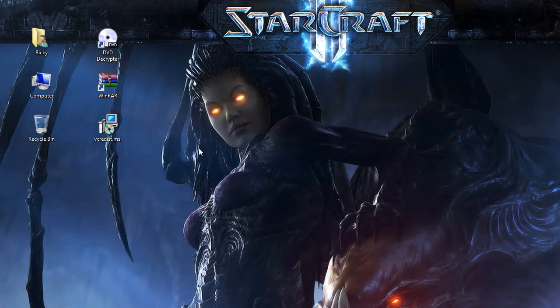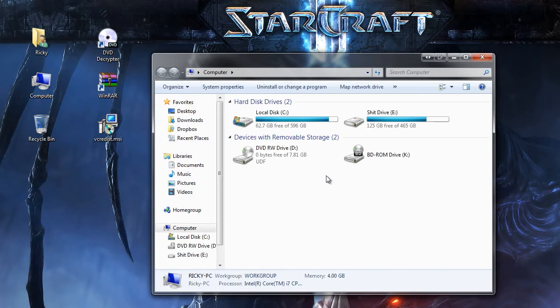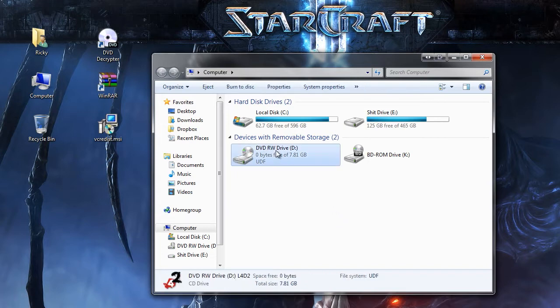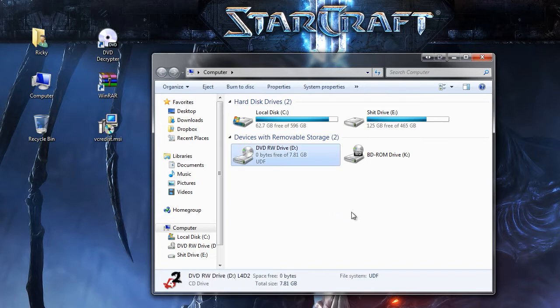Okay, what you're gonna do first is put your Battlefield Bad Company 2 DVD in the drive. I can't find my DVD because I copied it on my computer and I tend to lose my DVDs, but I have the Left 4 Dead 2 DVD in the drive which will serve the same purpose. It's the same steps.